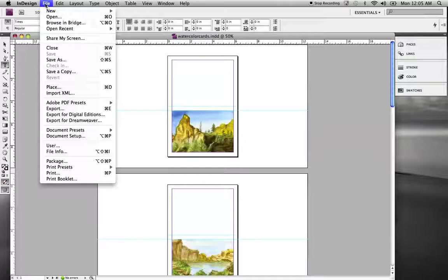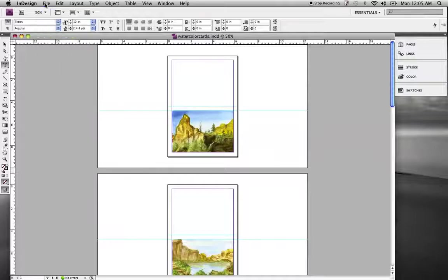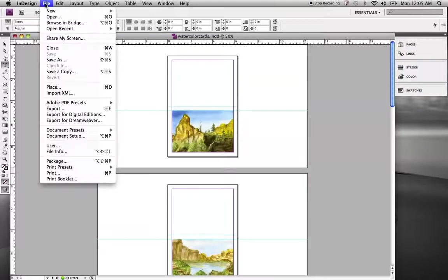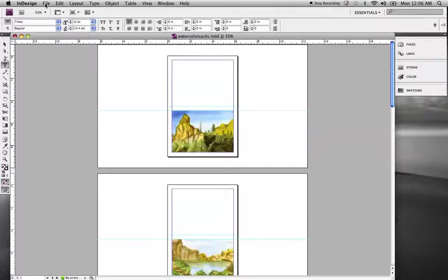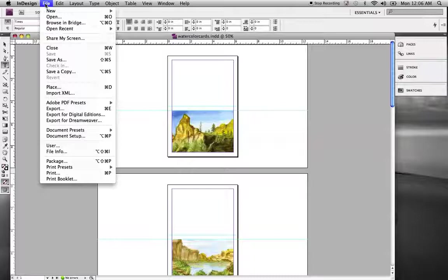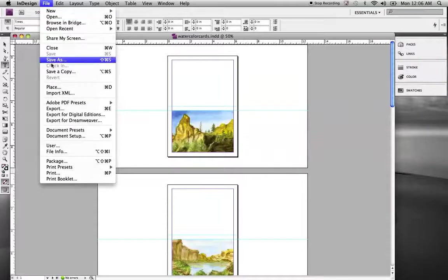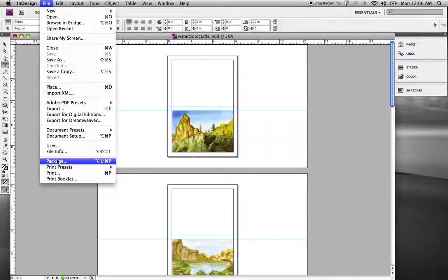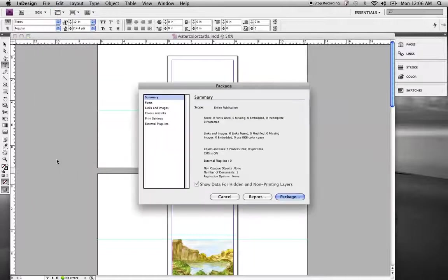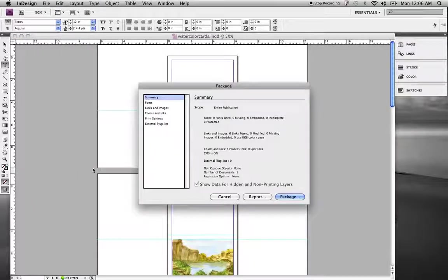First thing I need to note is that going through and making a package file will save the file, collect your fonts, collect your photos, but it will not make a PDF. So that is a separate process. If you go under File, you can get the package options right there. So File drop down menu, package options.